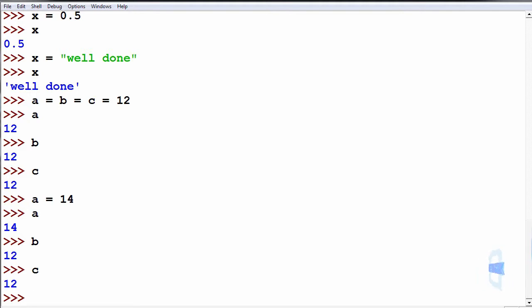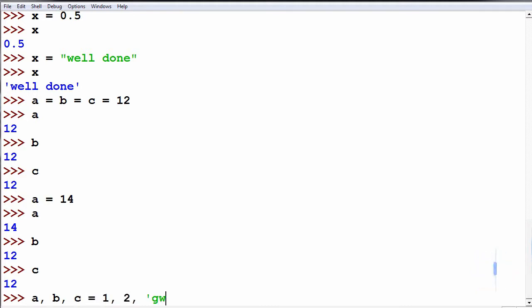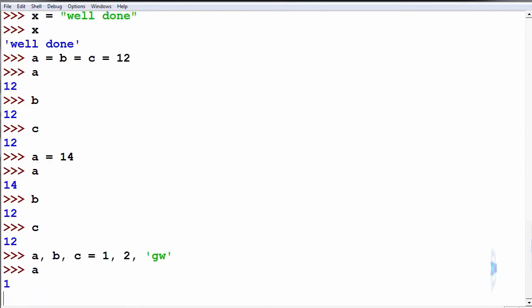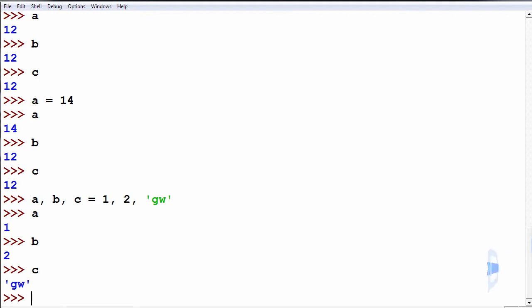We can also use multiple assignment using commas. Using a, b and c now equal to 1, 2 and gw. So we print back a, we get 1, b we get 2, c we get gw.